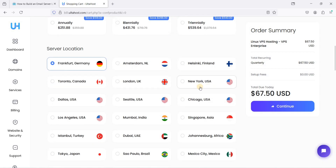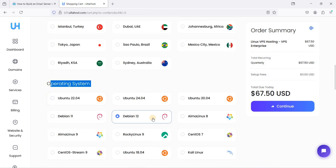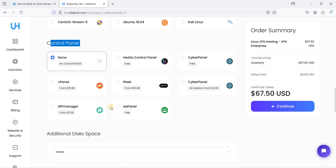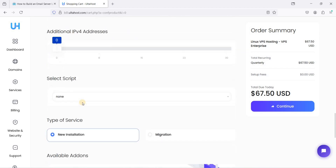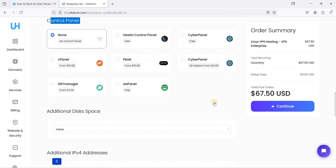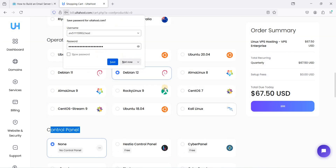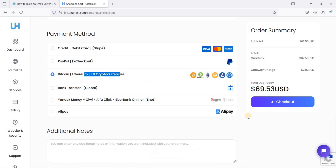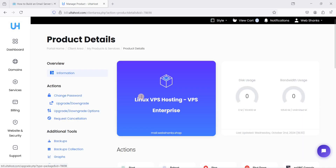Choose your server location — I'm choosing New York. For operating system choose Debian 12. For control panel you need nothing because we will install Virtualmin. Just continue, and you can use credit card, PayPal, or cryptocurrencies. Proceed to checkout so your VPS will be set up, then go to your VPS control panel.